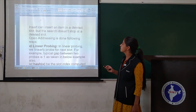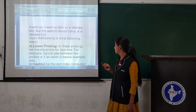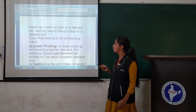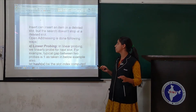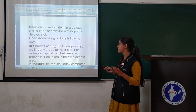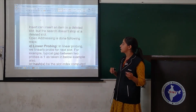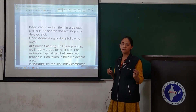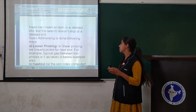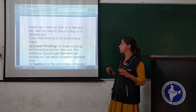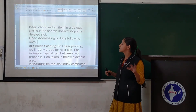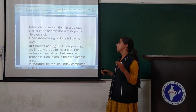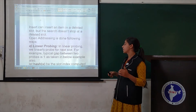For insert, you can insert an item into a deleted slot. But the search doesn't stop at a deleted slot — it continues probing beyond it.